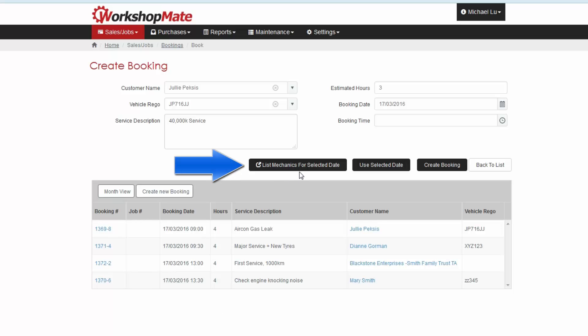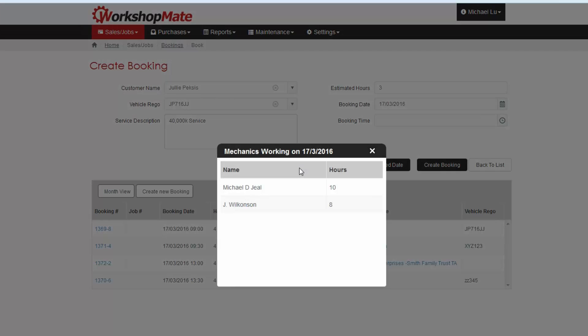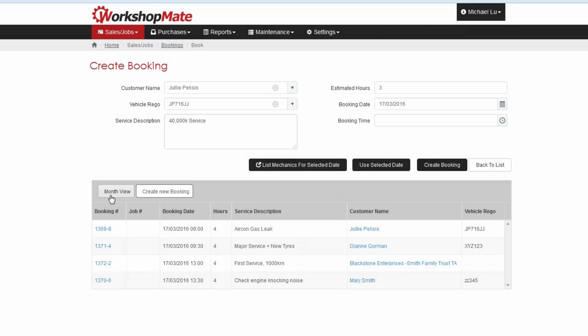You can also click the List Mechanics button to see what mechanics are scheduled to be working on that day. To return to the calendar, click the Month View button.